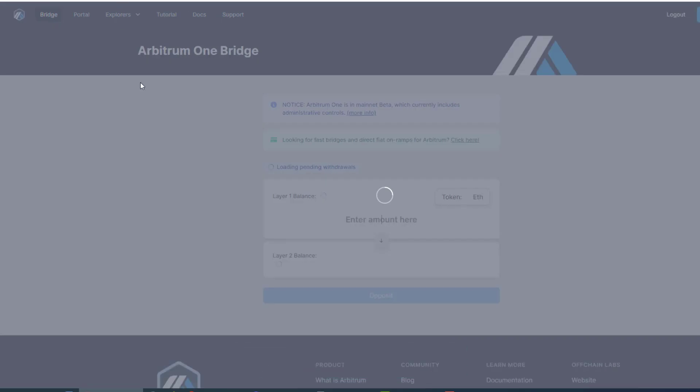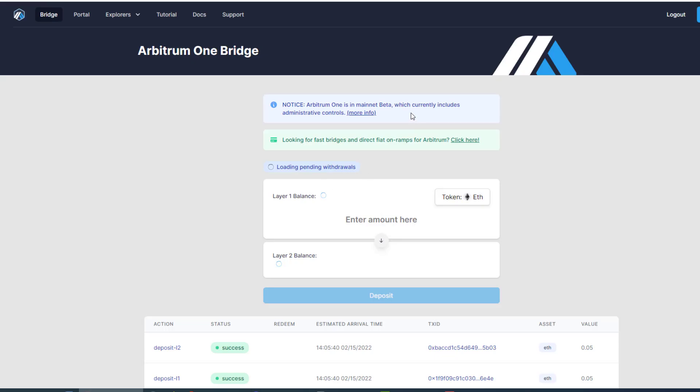Which brings you to this site here, where this is where you bridge ETH from layer 1 to layer 2. It's pretty simple.